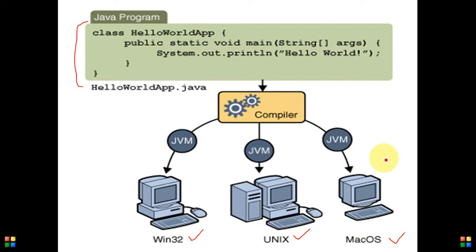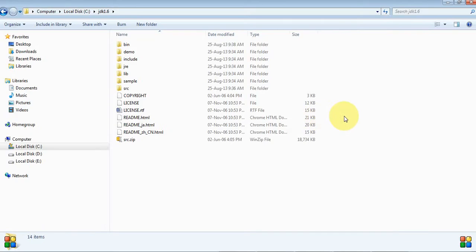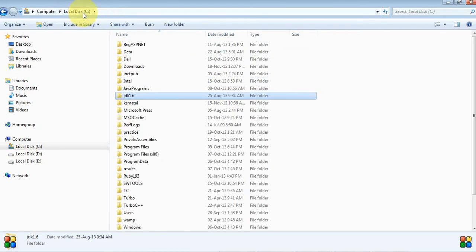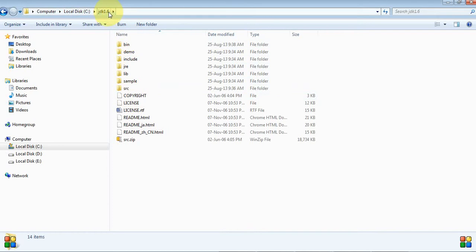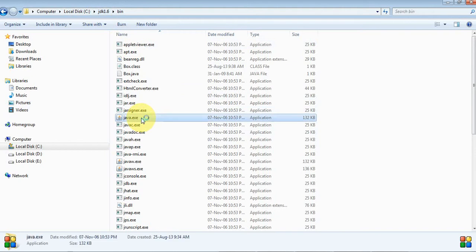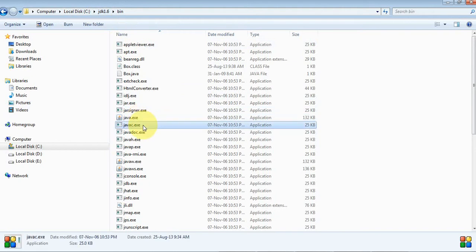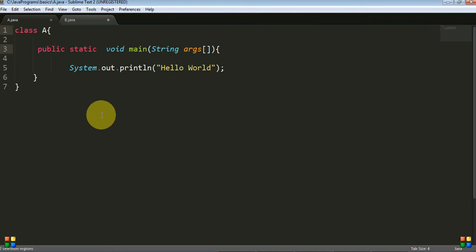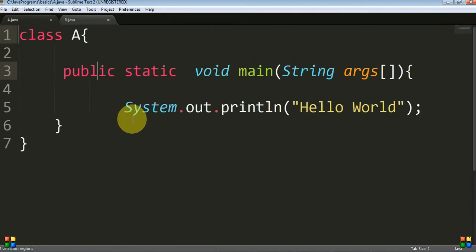We will learn how to write and compile programs in Java. When we install the Java Development Kit from the Sun Microsystems website, in JDK 1.6 there are subfolders. In the bin folder, 'java' is the interpreter for Java language and 'javac' is the compiler for Java language. As a sample program, each Java program is composed of at least one class.